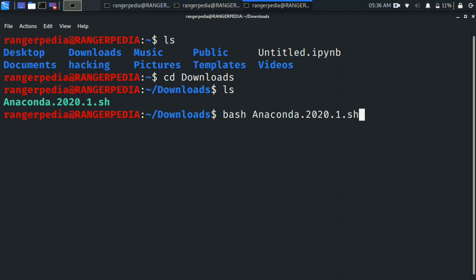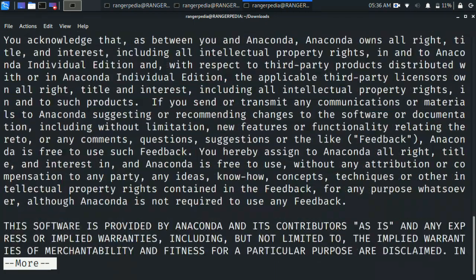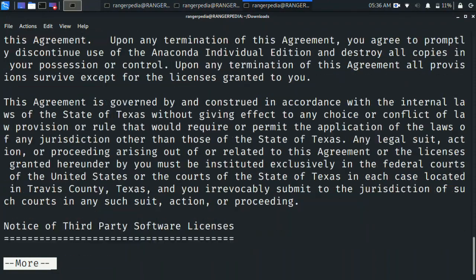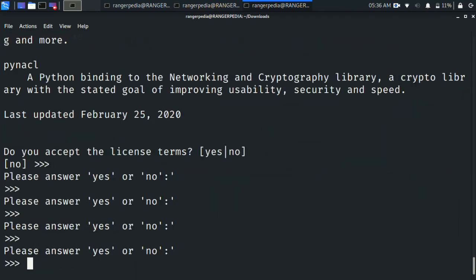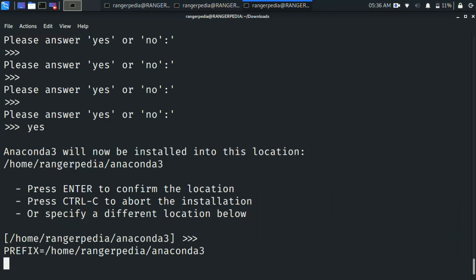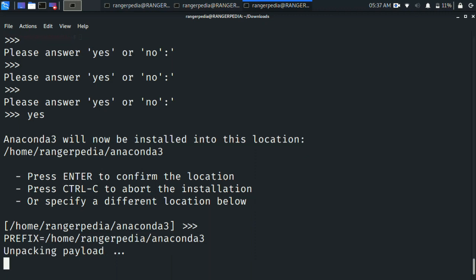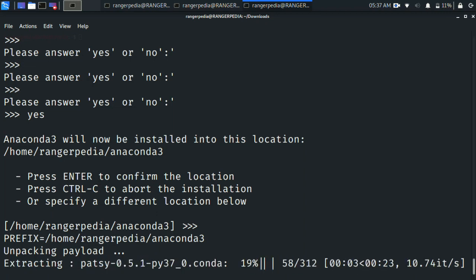Hit Enter, then press Enter again to proceed through the prompts. Accept the license by clicking yes and hit Enter to confirm the installation location. It will then be installed, unpacking all payloads and extracting all Anaconda files to your directory.